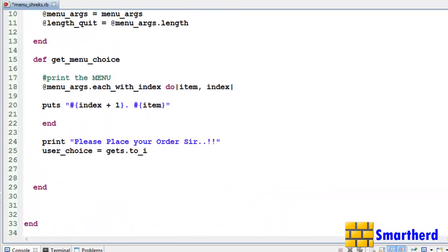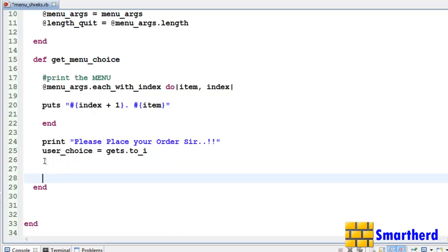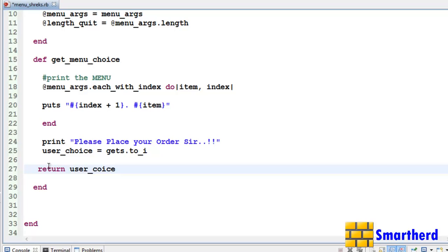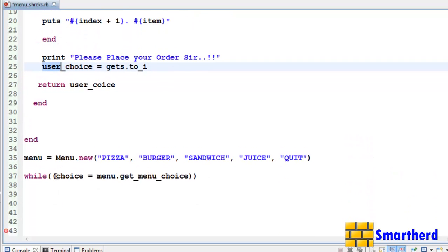Now this variable choice is getting some value. Now let's check our function get menu choice. Here we are not returning any value. So let us return what? Let's return user underscore choice. So whatever user inputs 1, 2, 3, 4, 5, whatever, that value is received by this choice.